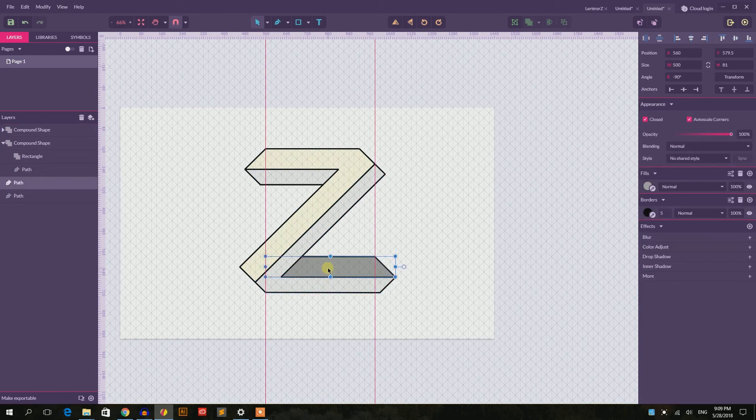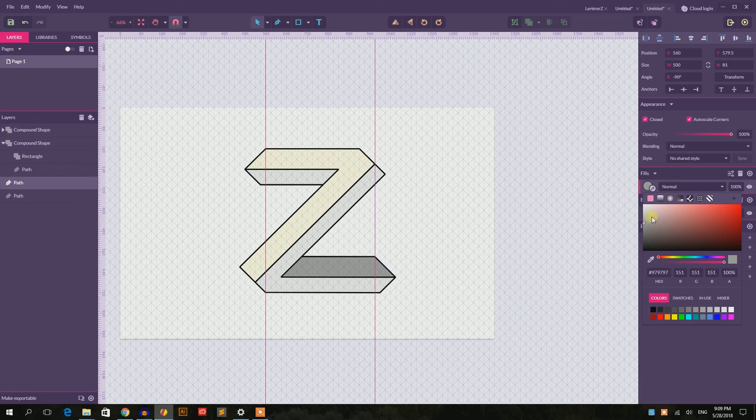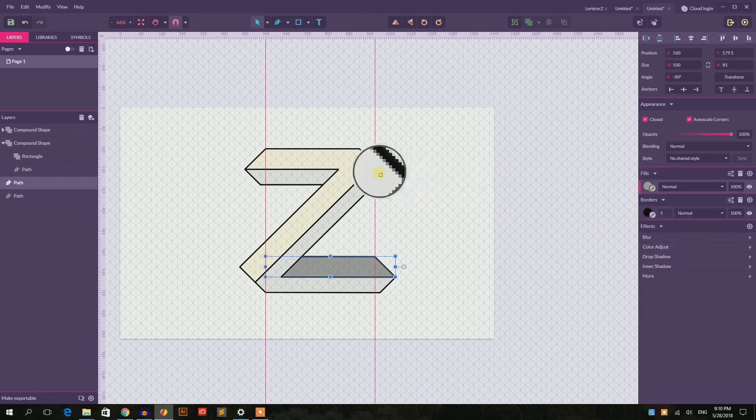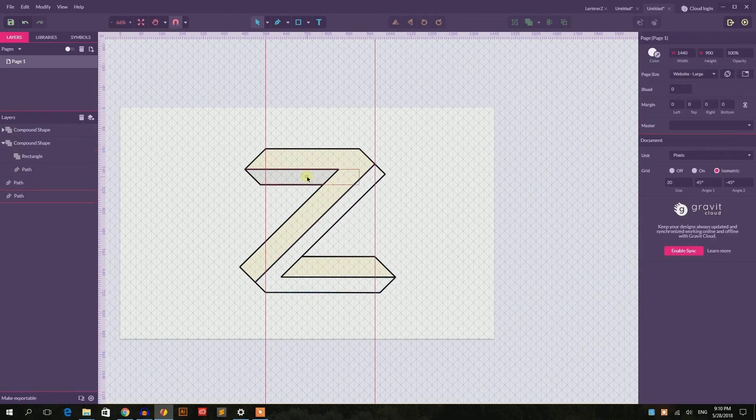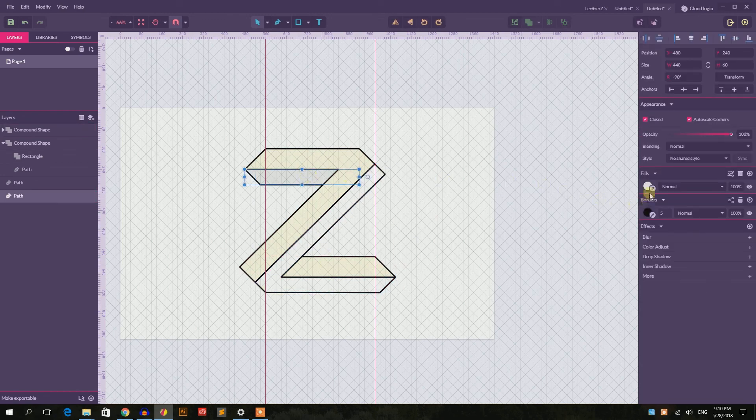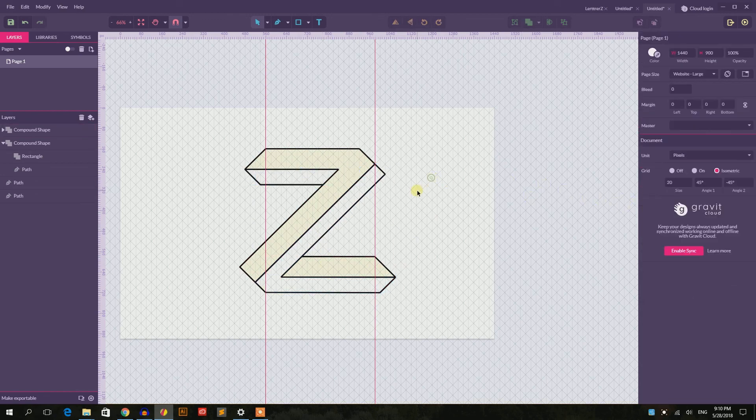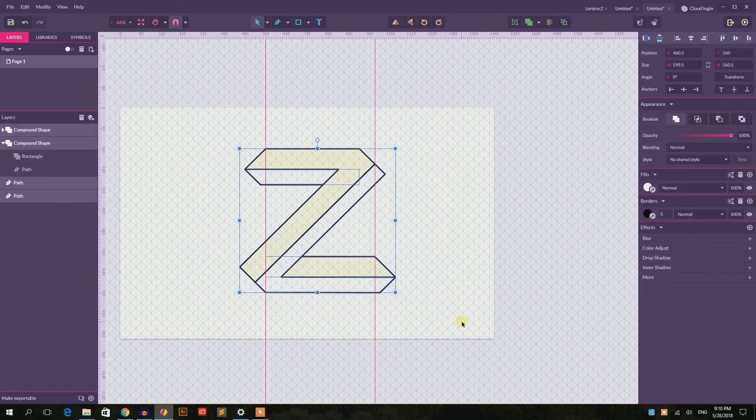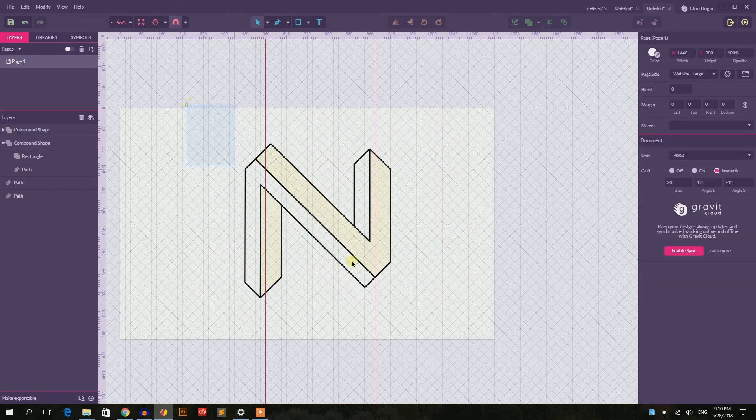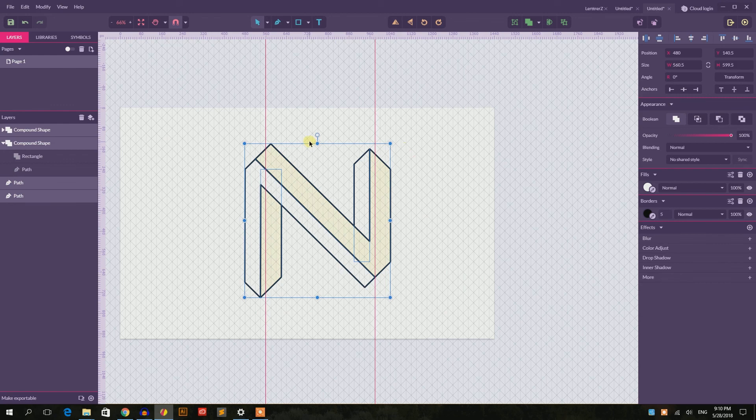Let's say to this. I will just drop this. So this is how you can create this letter Z or letter N logo, however you want to use it.